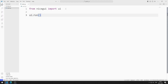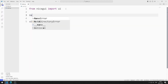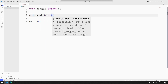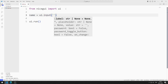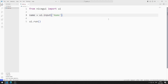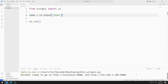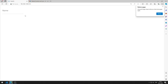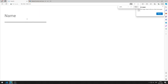First, I will create an input object. I am creating a variable and sending a suitable text to the input function. I save the code file and run it. You can go to this address using any browser. I added the input element for name to the web page.